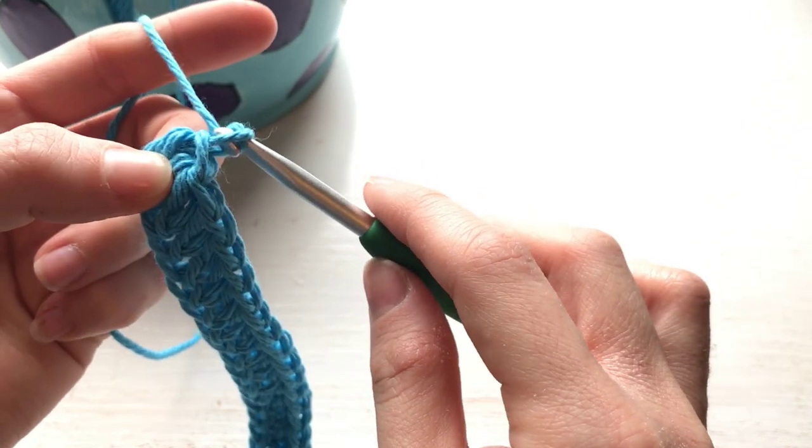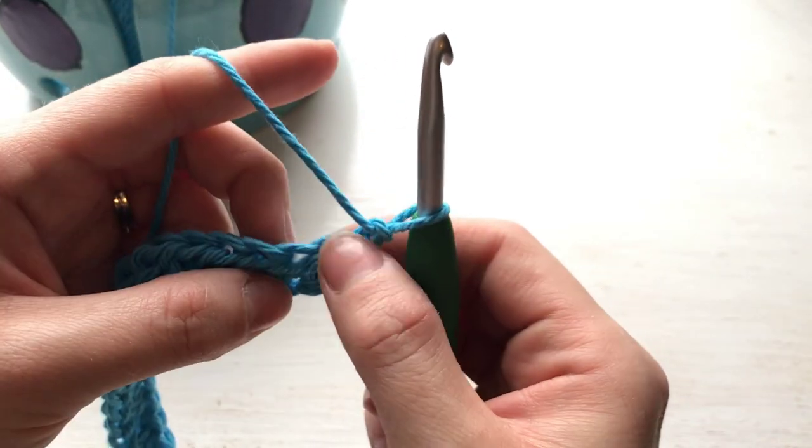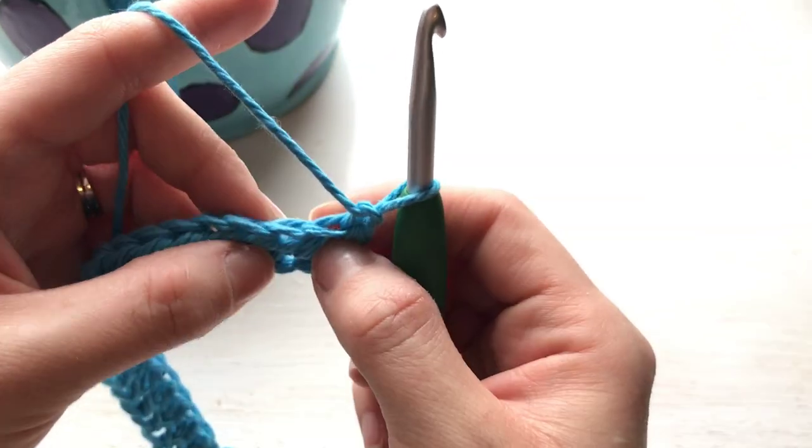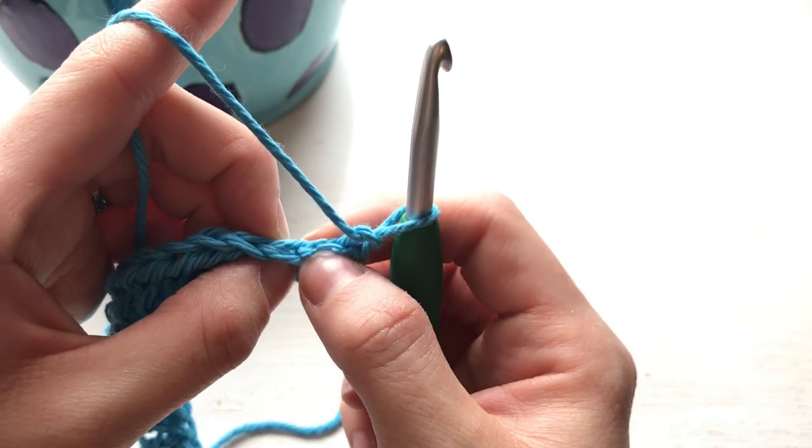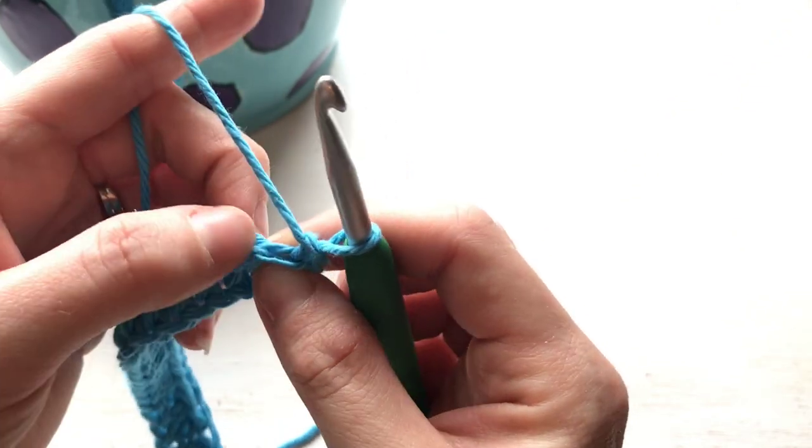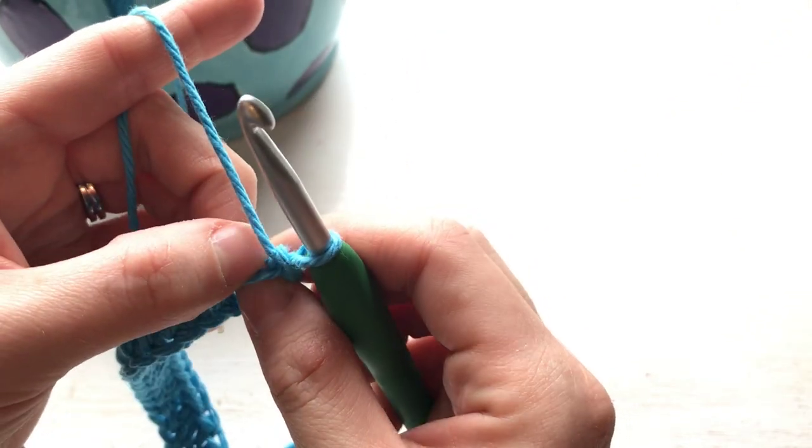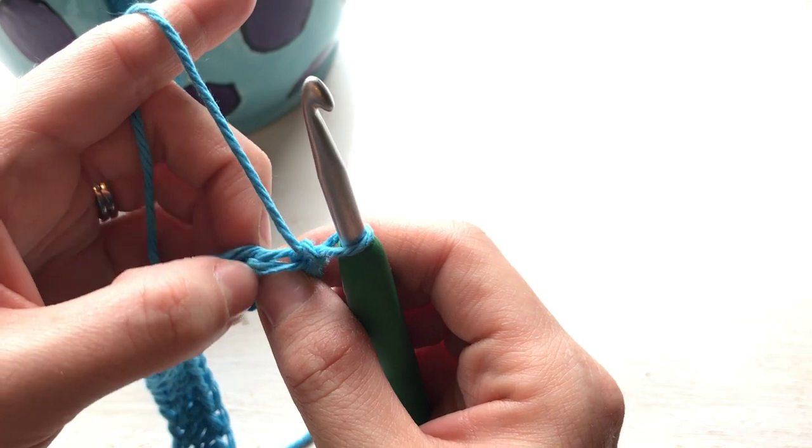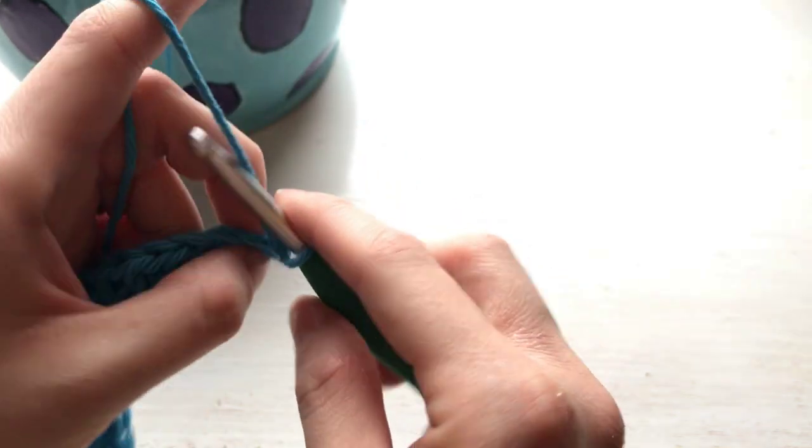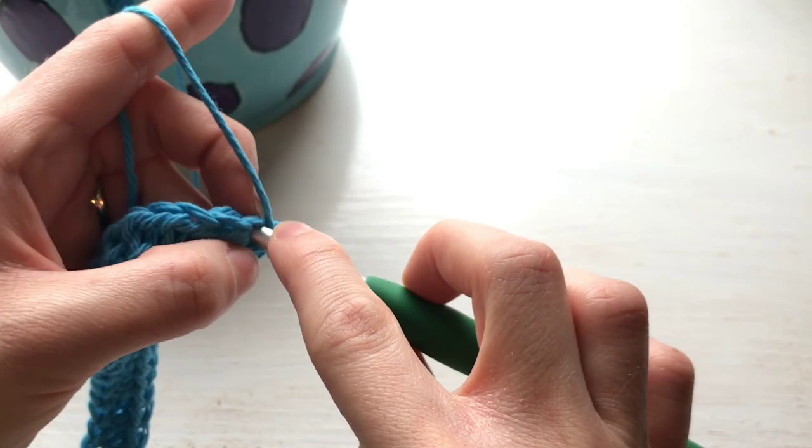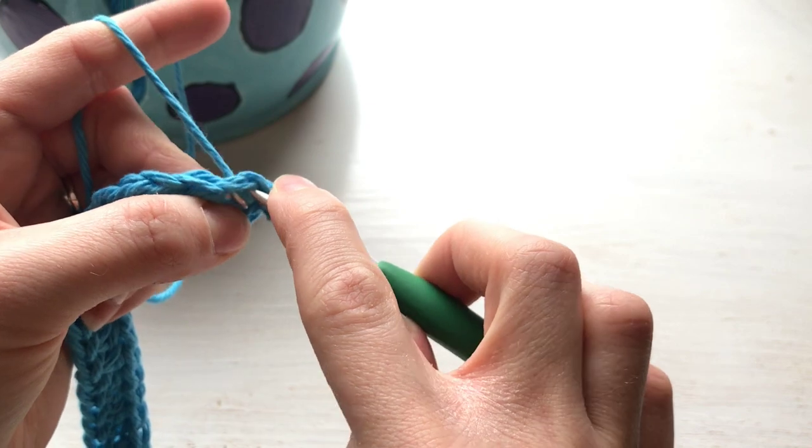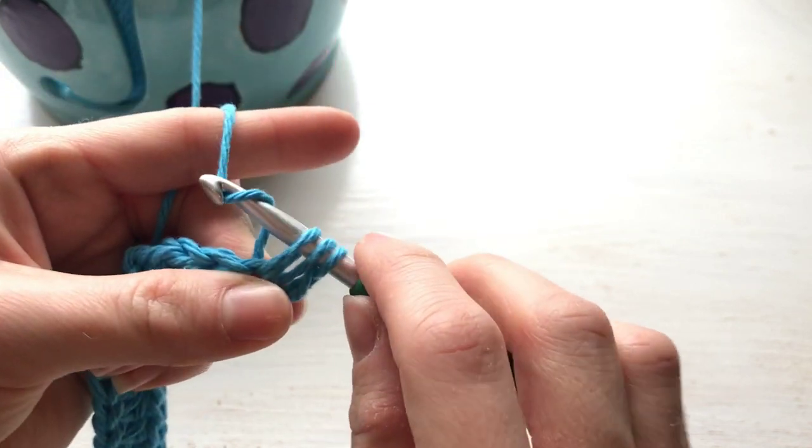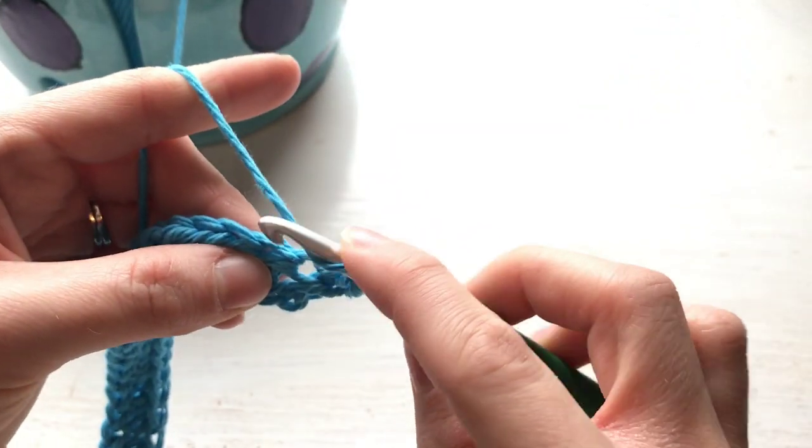So to continue on for the washcloth, chain 1 and turn. So now your half double crochet, you're going to go through these two loops here, this is the top loops. So yarn over, insert there, pull up a loop, yarn over and pull through all three.